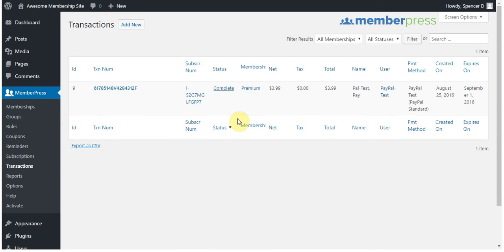So there you go. That's all you need to do to create and use a sandbox account to test your registration process in MemberPress. Thank you.